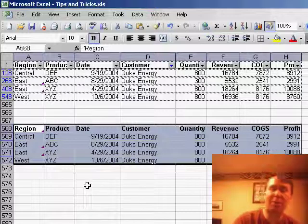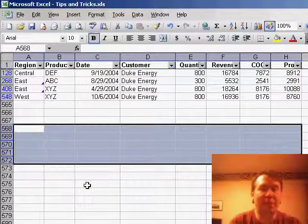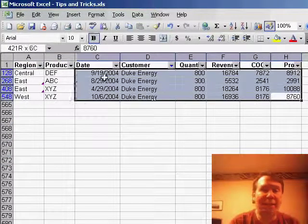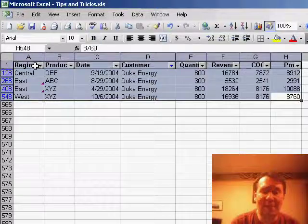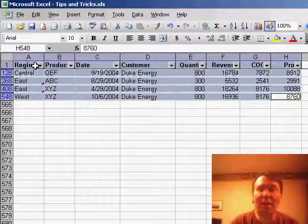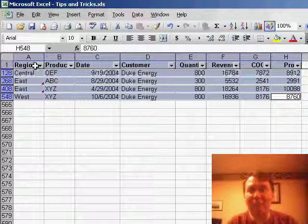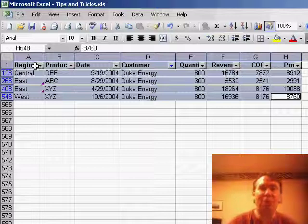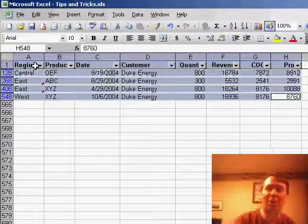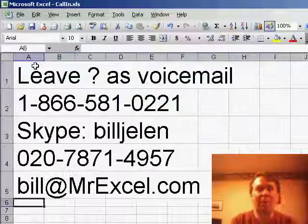There's a great shortcut for Visible Cells Only. If you select the entire data set and type Alt-Semi-Colon, it does the exact same thing as Edit, Go To, Special, Visible Cells Only. Great shortcut to remember.